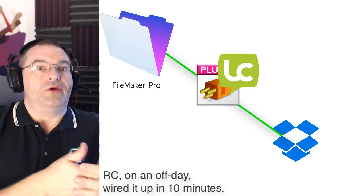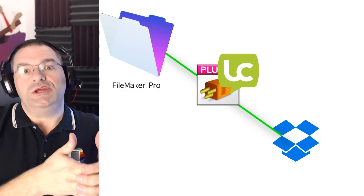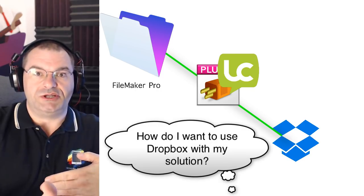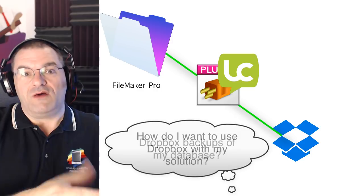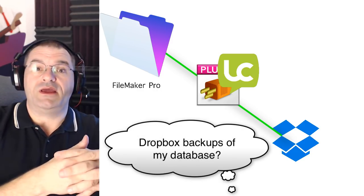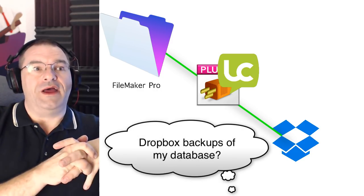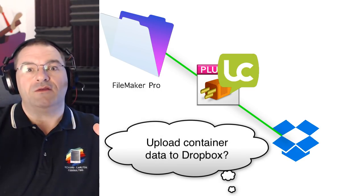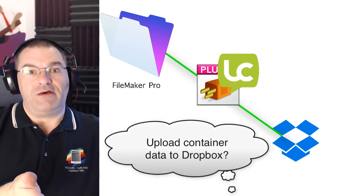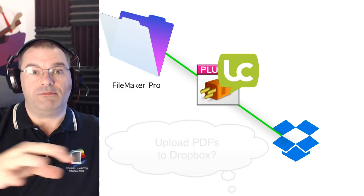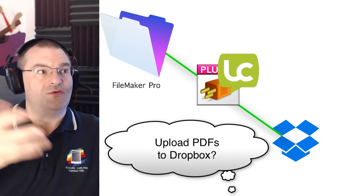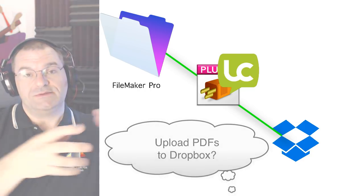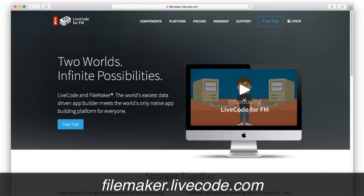Now of course part of the conversation for you would be to decide how you want to use Dropbox with your solution. Does the FileMaker solution make a backup copy of itself in Dropbox? Well it can with this plugin. Does the FileMaker file upload containers or upload files? You could of course save a PDF in FileMaker. You could use the LiveCode plugin to upload that to Dropbox or to download files or do all sorts of things.